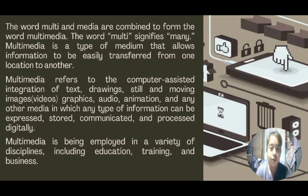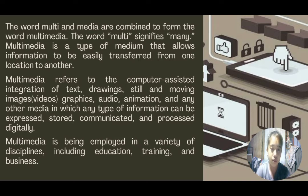Multimedia refers to computer-assisted integration of text, drawings, still and moving images, graphics, audio, animation, and any other media in which any type of information can be expressed.